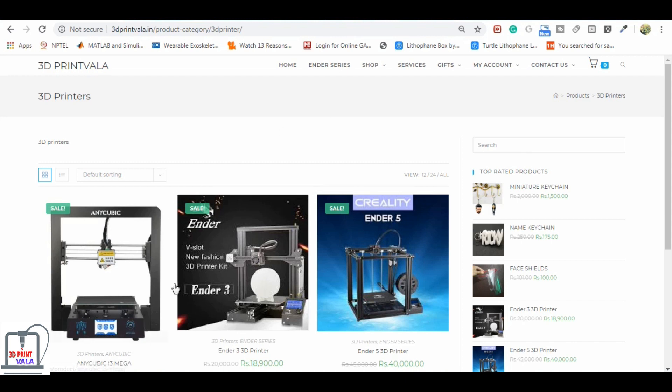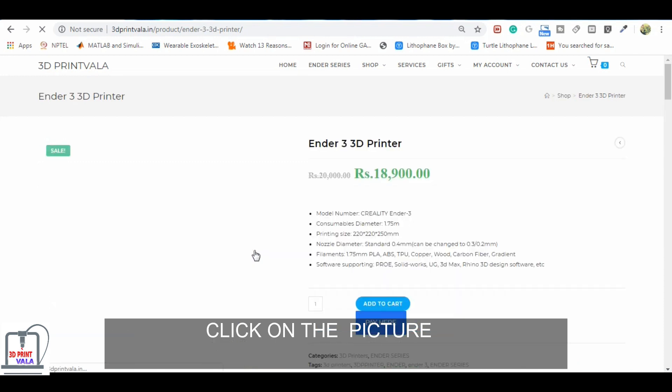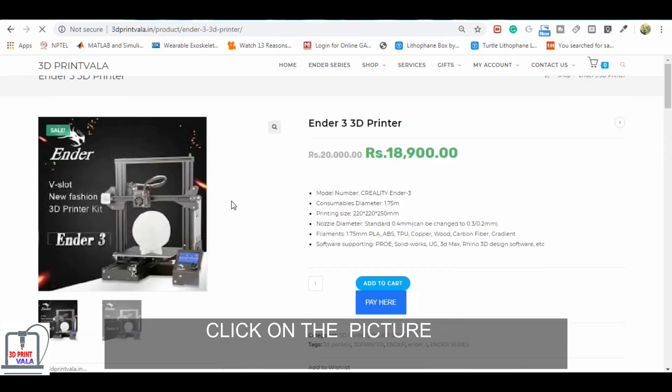Now you can choose whichever 3D printer you want to buy. Click on the 3D printer. This is the product page of that 3D printer.